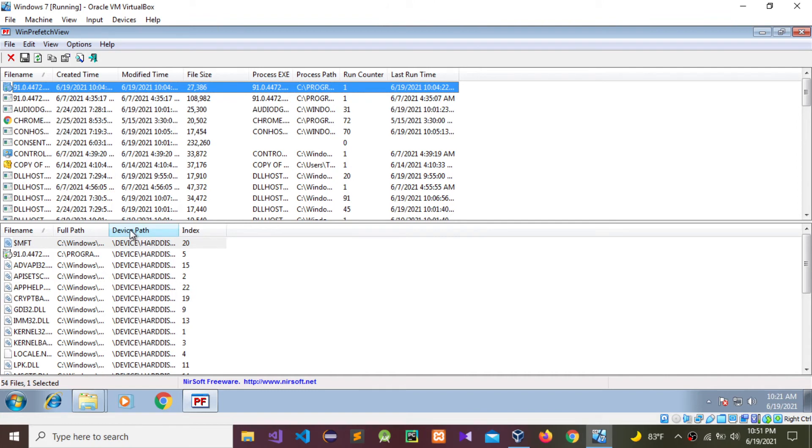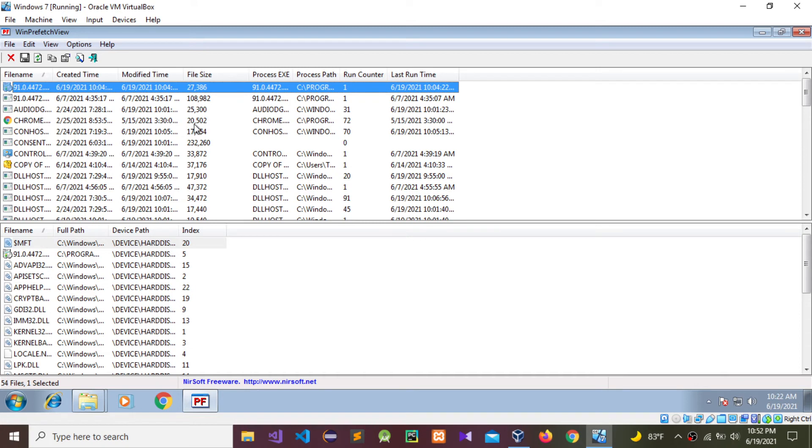Device path and indexes are also shown. These are the details included inside the Windows prefetch files. Using WinPrefetchView, we can find these details and analyze these prefetch files.